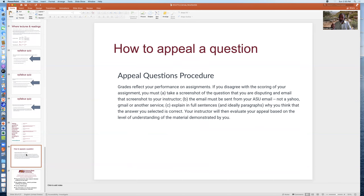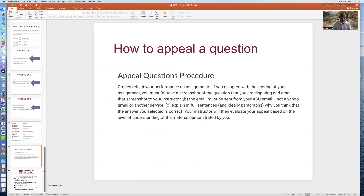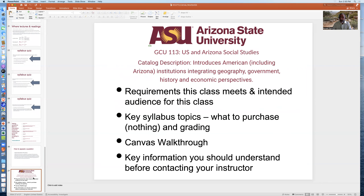Then you need to explain in paragraphs why you think your answer is correct, and in particular why the other choices are not correct. The instructor will then evaluate your appeal based upon your level of understanding of the material and what you used as sources to support your position, and may then grant you the point.